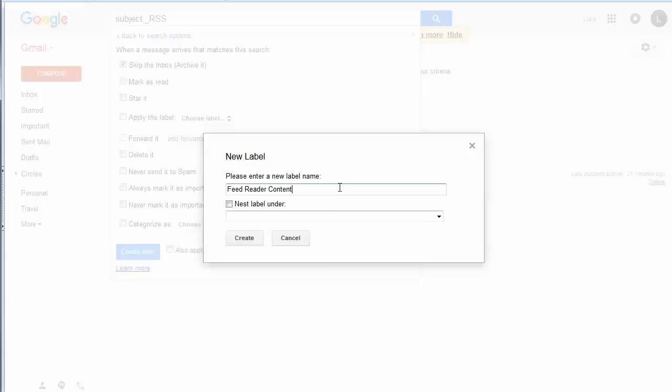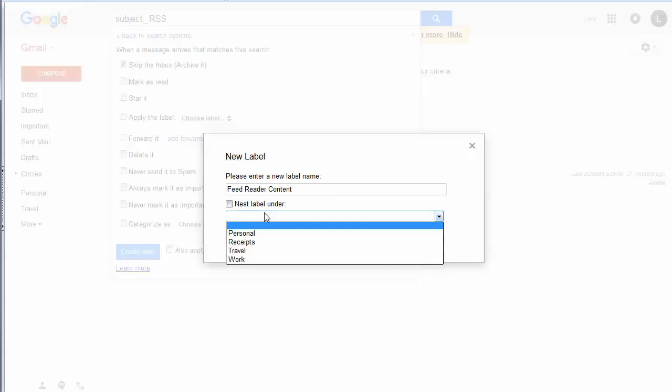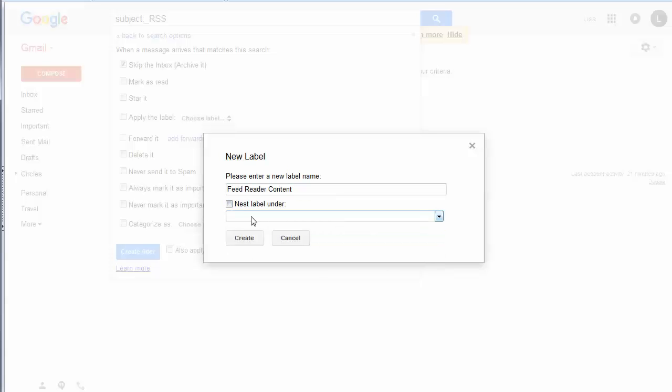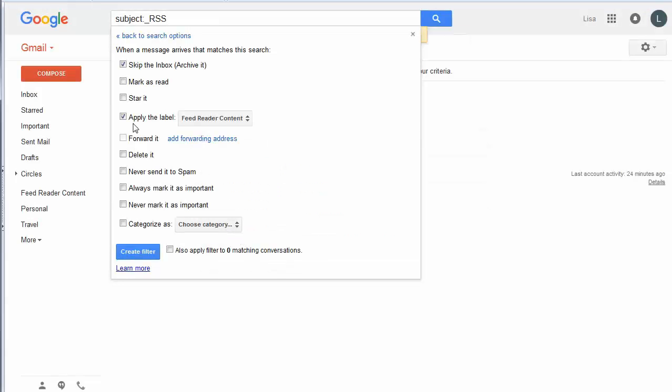Now I also want to mention, as you have more and more of these feeds coming in, if you set up more recipes, this feed reader content, you can also make subtopics. So if there's a particular feed that you want filed differently, you can nest the label underneath the feed reader content. And so that would be the same as having subfolders. So let's just click on Create.